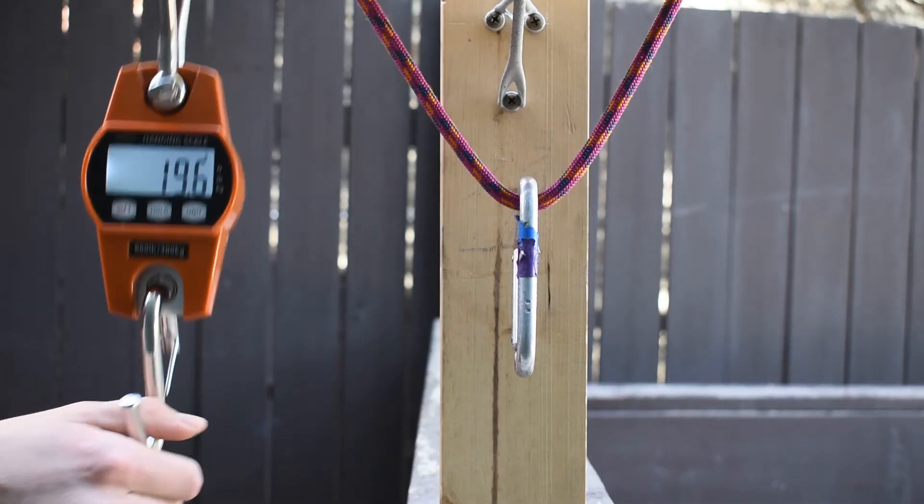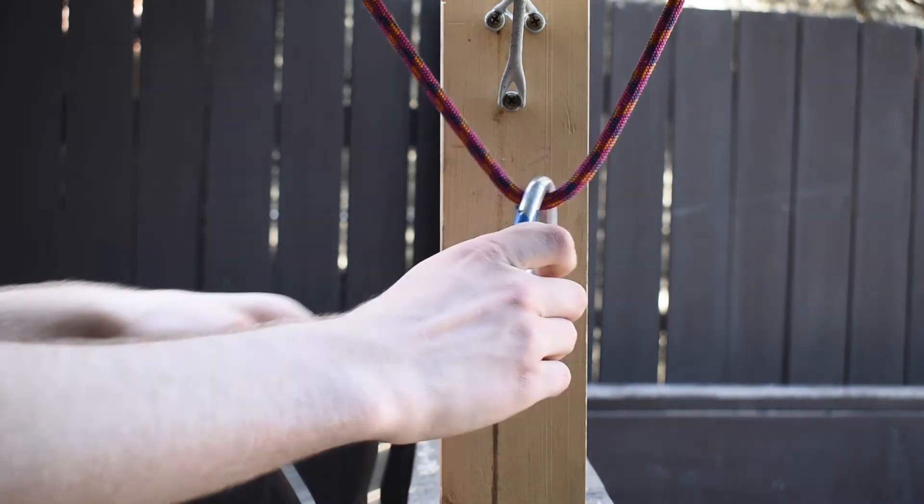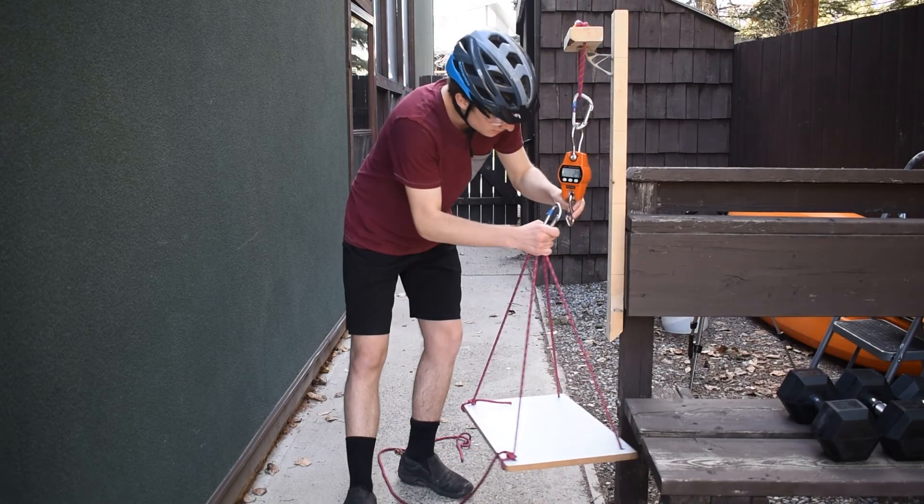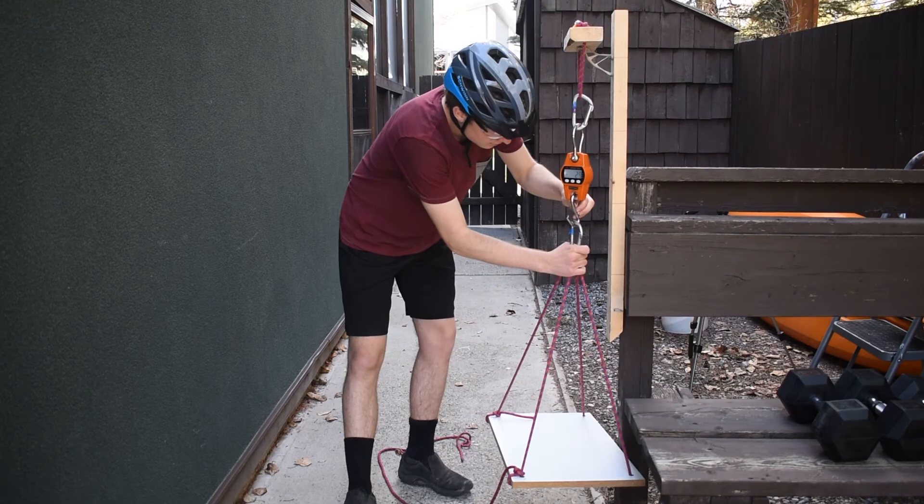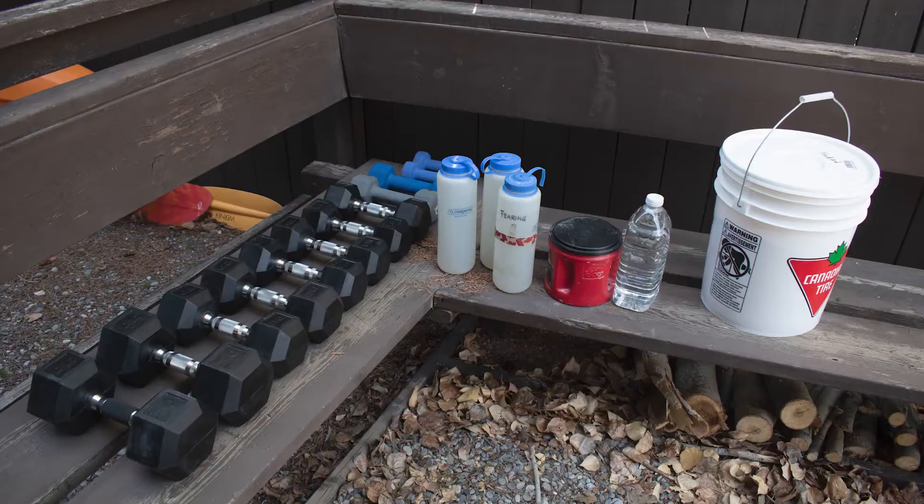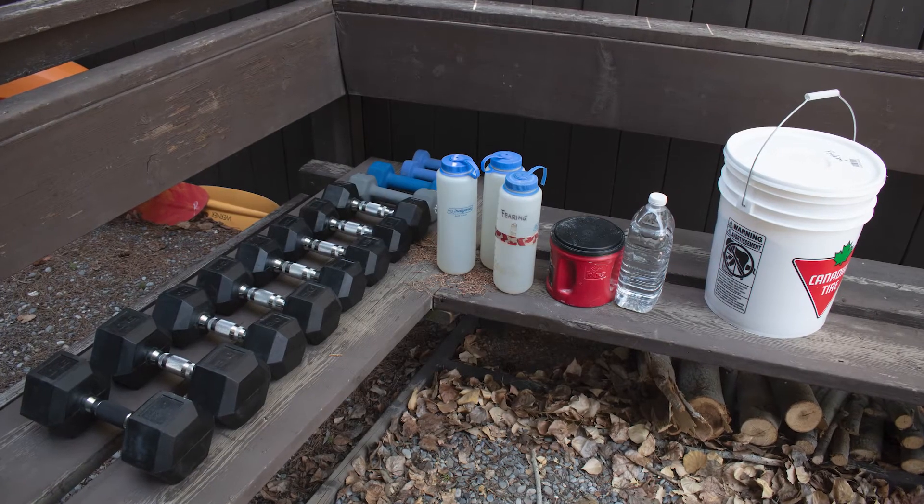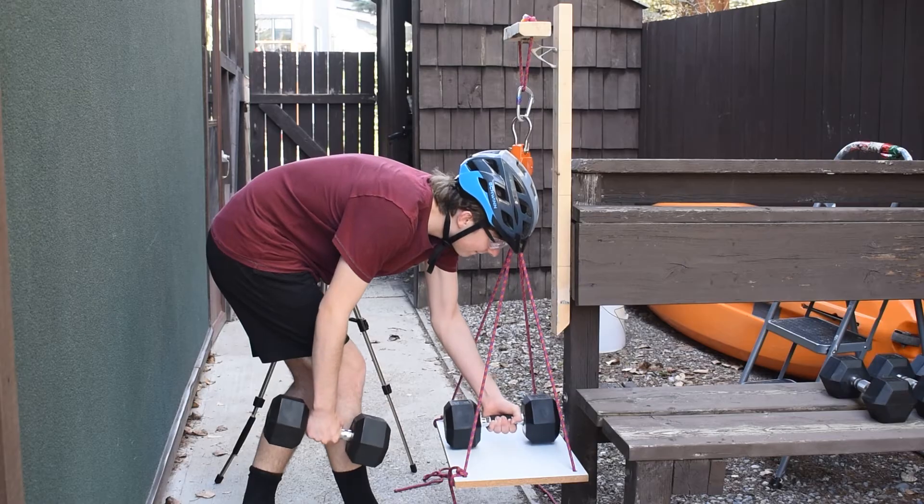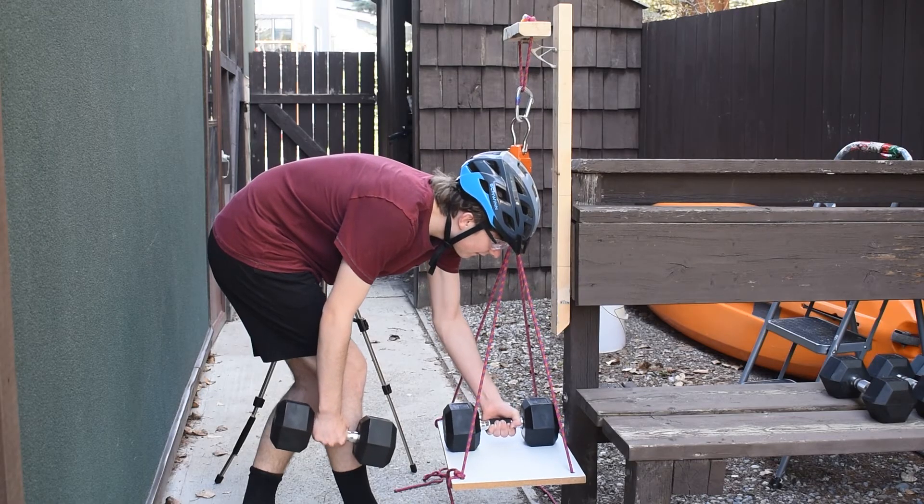Then I attached a hanging scale to the rope and a wooden platform to the bottom of the scale. I then collected all the weights and heavy things I could find and began placing them on the platform.